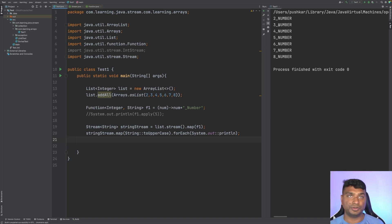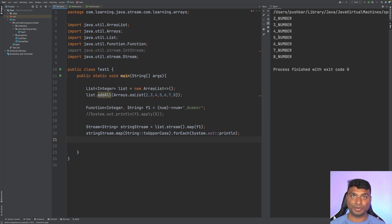As you can see: 2_NUMBER, 3_NUMBER — and that's what this video covers. I hope you liked this video. Bye!